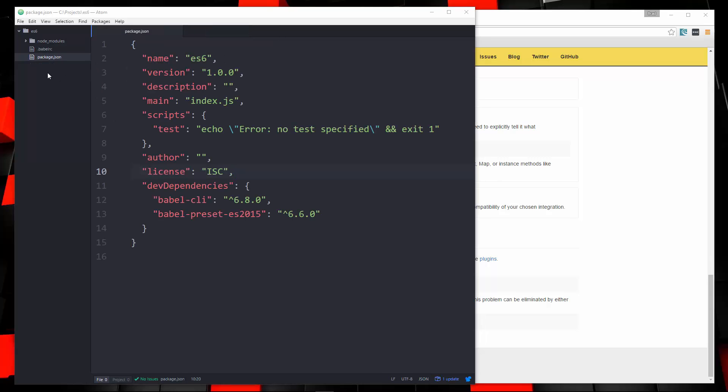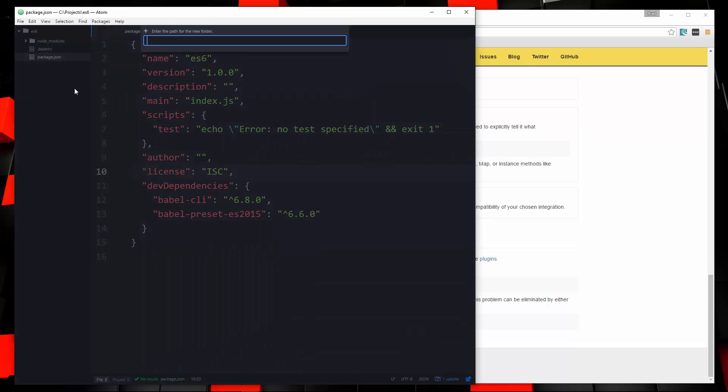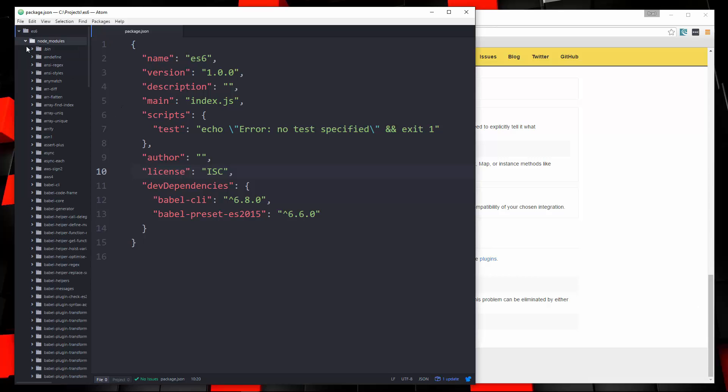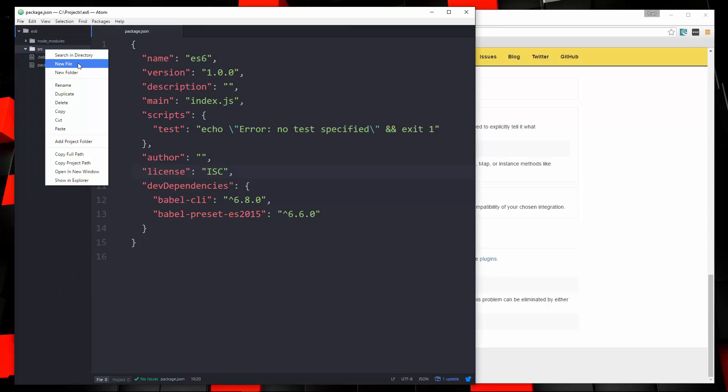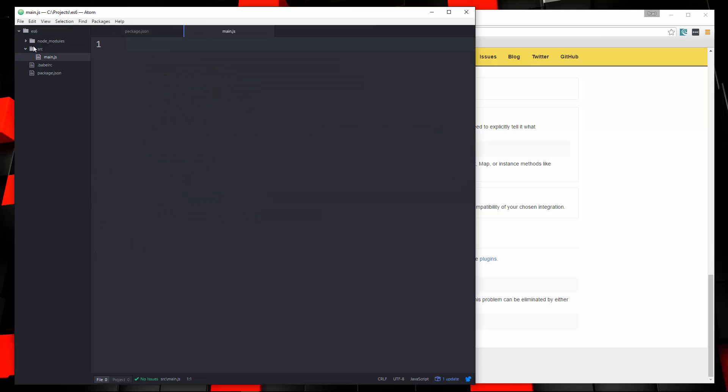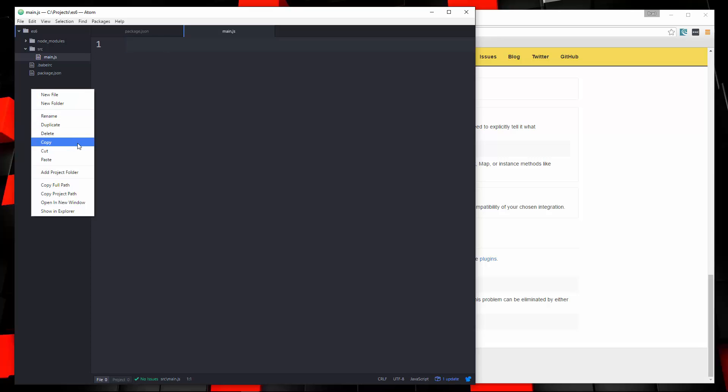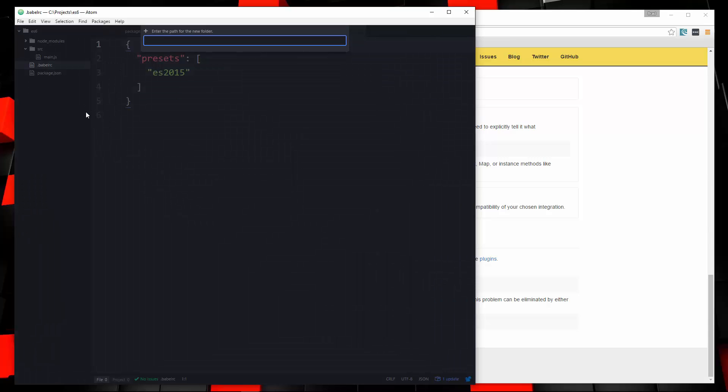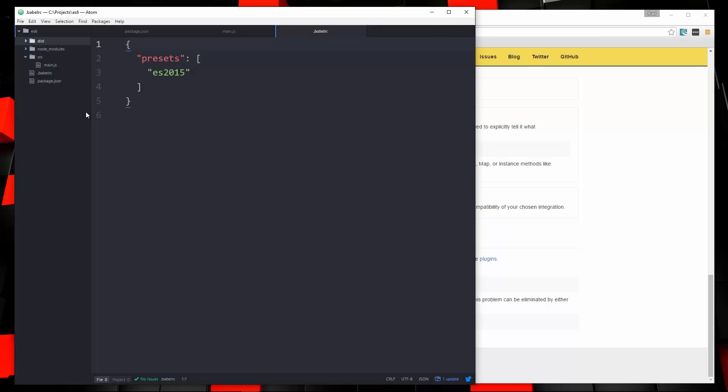And what we're going to do is create a folder called src or source. And in there, we're going to create a new file called main.js. This is the source file. This is where we can write our ES6 code. So what we want to do is create another folder. We can call this dist, or you can call it whatever you'd like, but I'm going to call it dist. And this is where the actual application will be along with the compiled ES5 code.